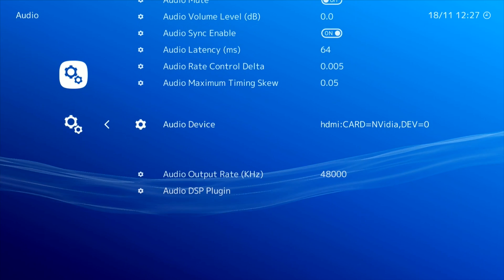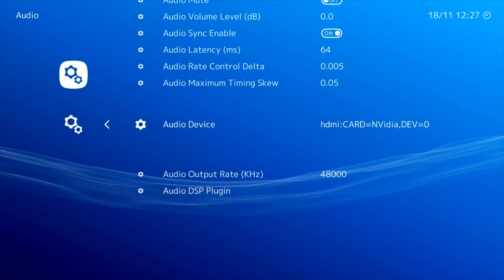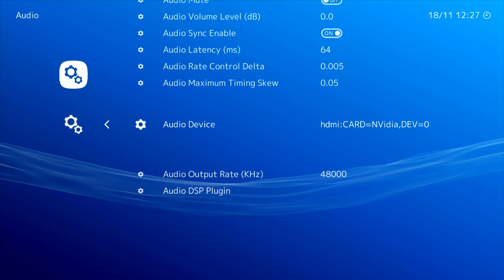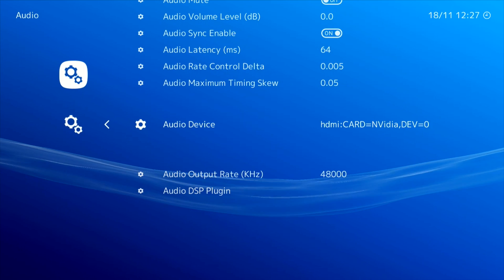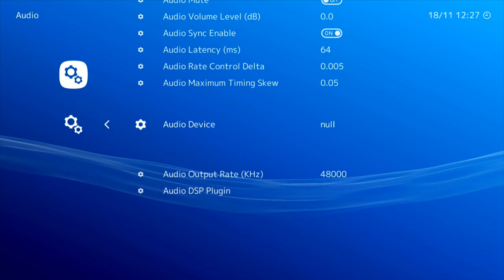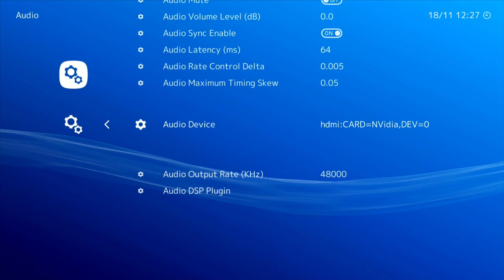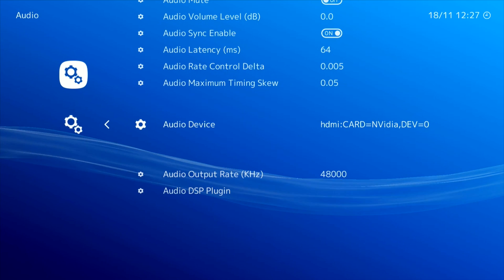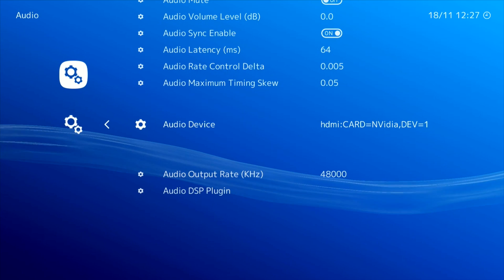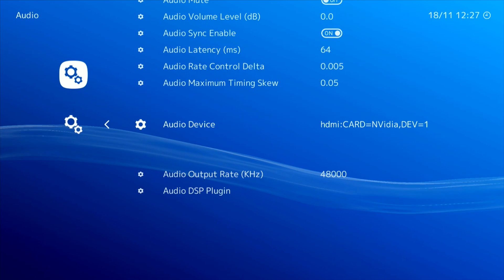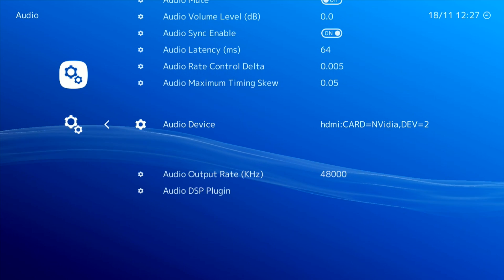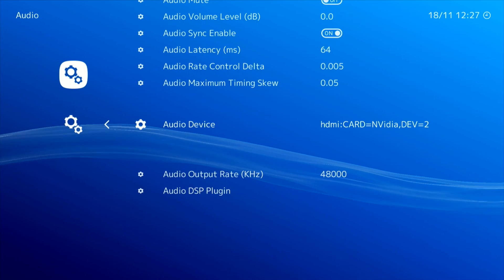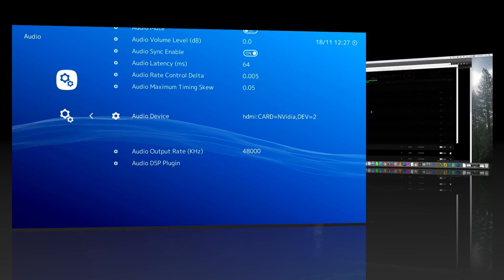So now you can see the audio device is present and you can change it by pressing left and right. If you find your audio doesn't work then come back here and select a different one. Most graphics cards have more than one display out, and so you need to select the one which corresponds to the HDMI output connected to your monitor.